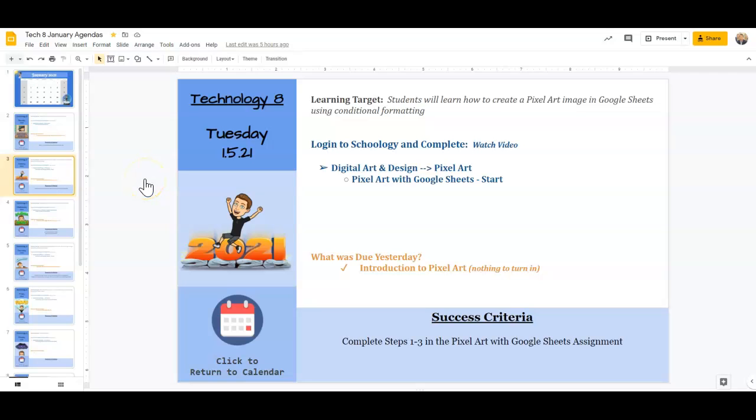All right, so today we are going to be continuing with some pixel art, but we are going to move into creating pixel art with Google Sheets.